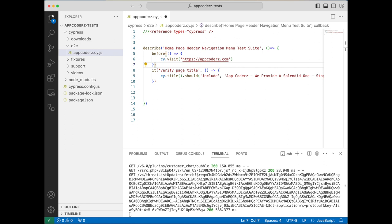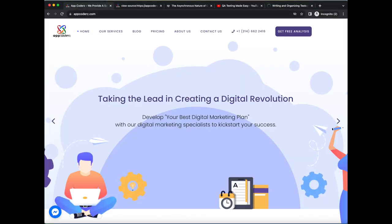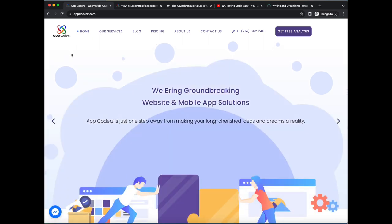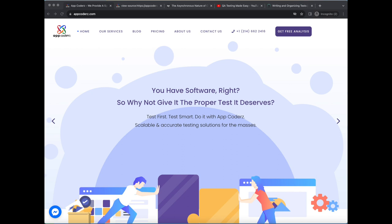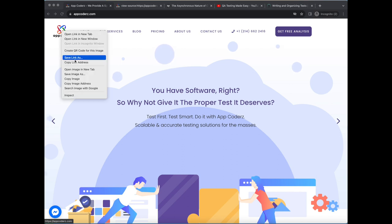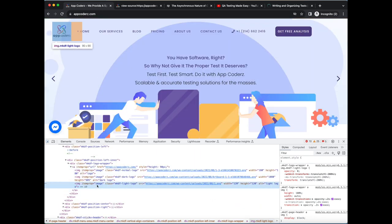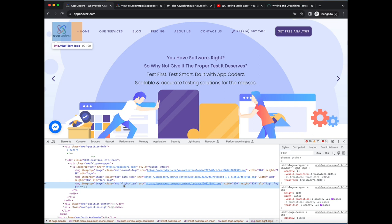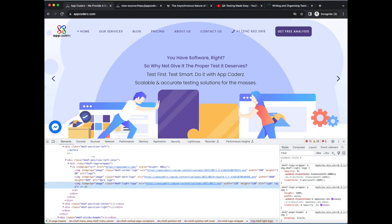For another test case, looking at the page, the first thing we have is the logo. When you click it, it refreshes the page. We can verify that it's visible and clickable. To do that, we need to get the element. There are multiple ways — we can inspect it. I'll select the element and click inspect. There's a class here like 'mkdf-light-logo'. But the easiest approach is using Cypress's built-in feature to capture it.